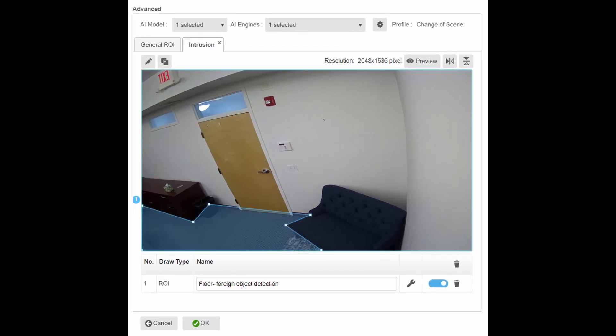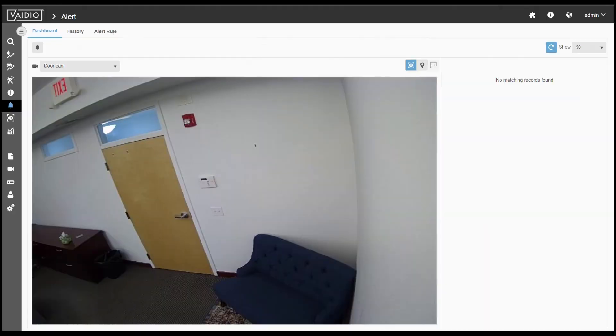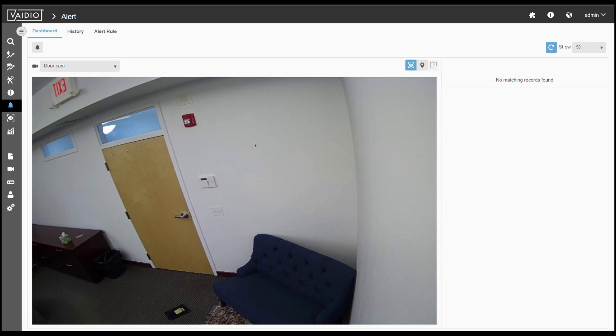This algorithm quickly learns the scene and automatically alerts when a new object is introduced. Vidio can accurately detect small objects the size of a pencil case.